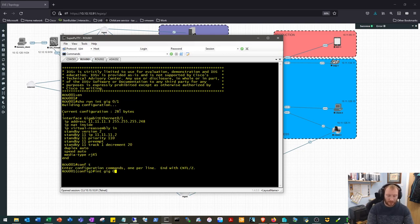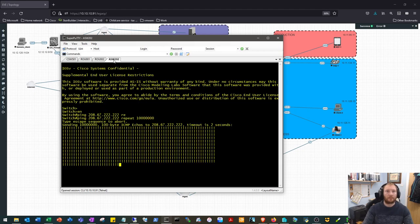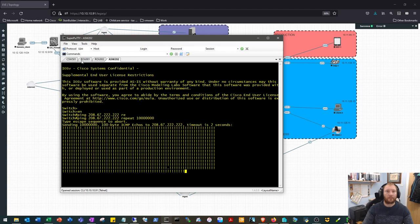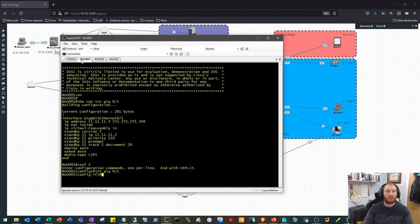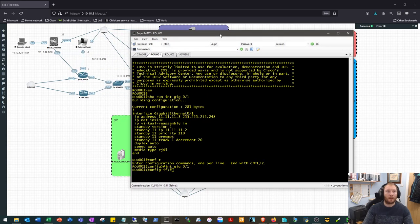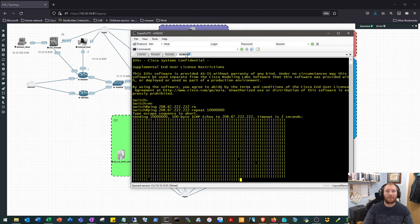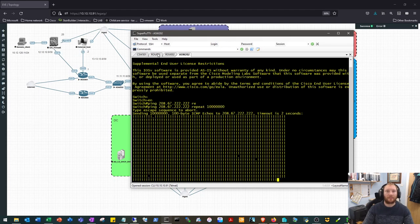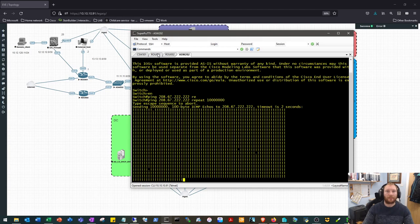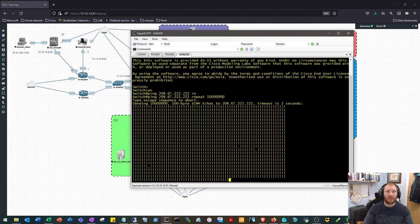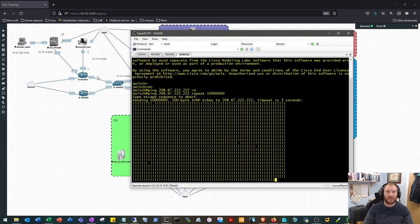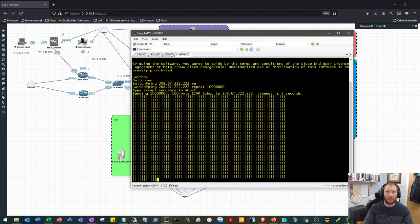We will shut gig 0-1. And I've shut the wrong interface. Okay, so the internal HSRP worked fine.